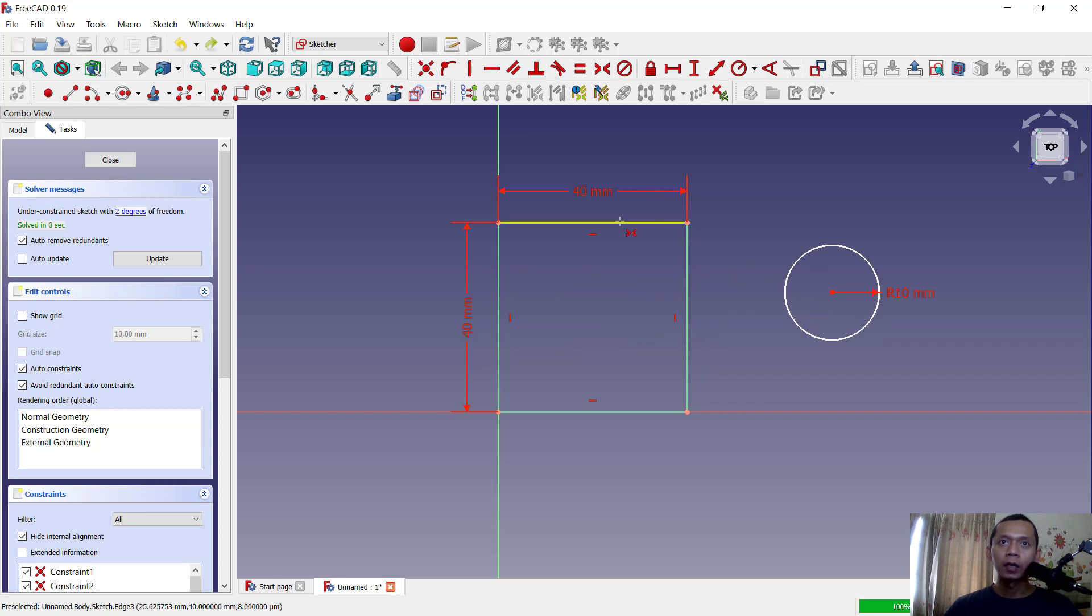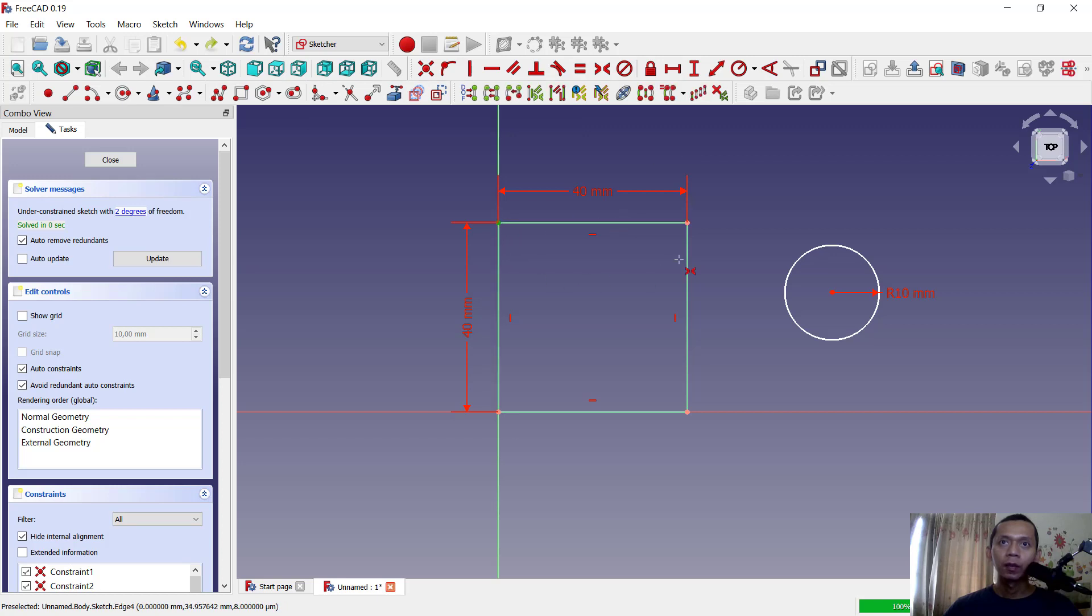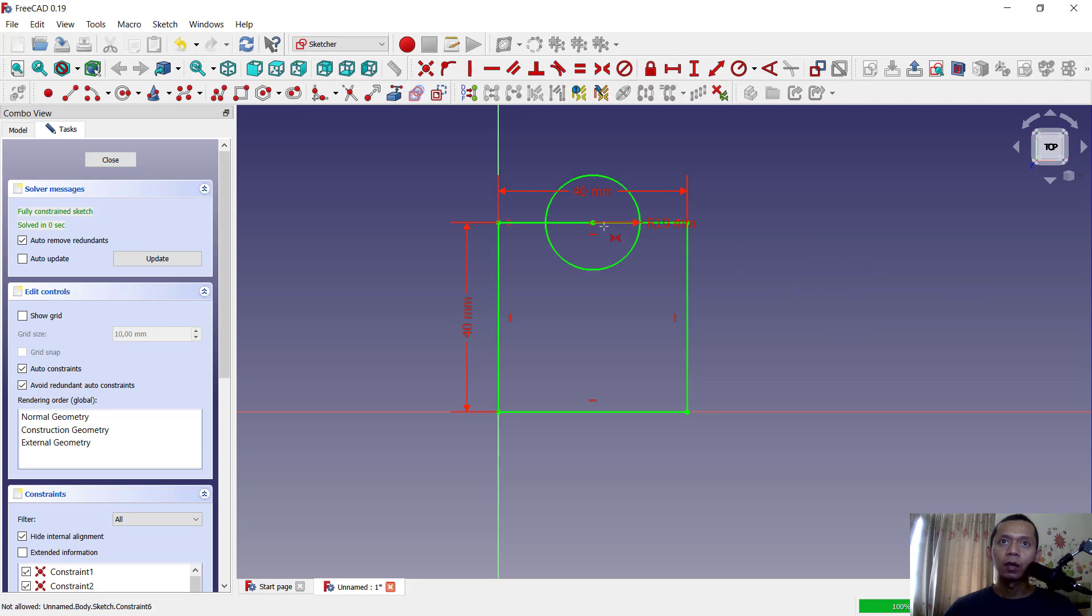you also can use this constraint, okay. You can click start from this point and click in here, then next you can click in center of the circle. So it will be move into middle of this line objects, okay.